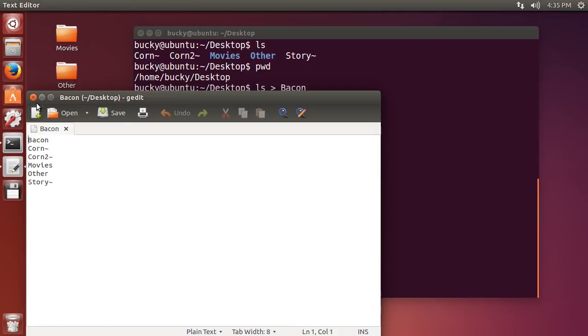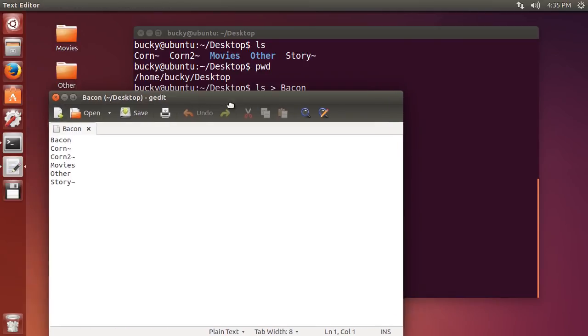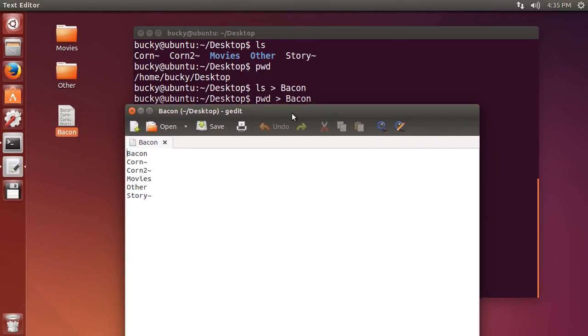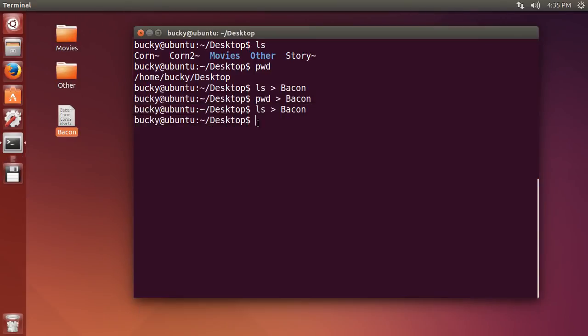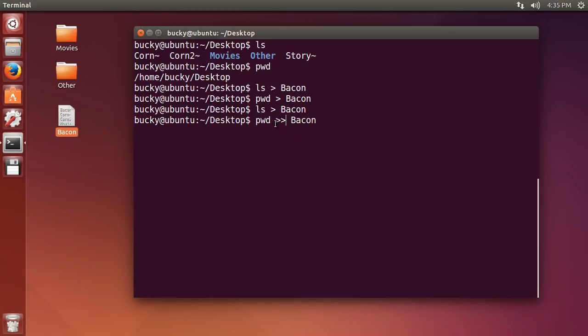So we got all that and now we want to run pwd or any command and tack it on to the end of this file. So what I do is run the pwd command just like before, but instead of just a single greater than you use two greater than symbols. This means don't overwrite it, just get the results of pwd and stick it on to the end of bacon.